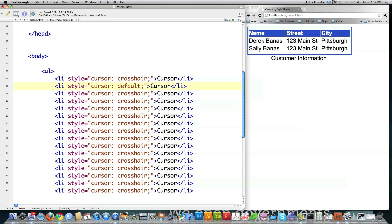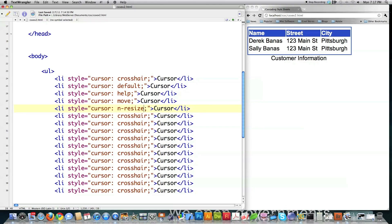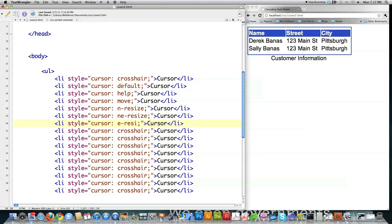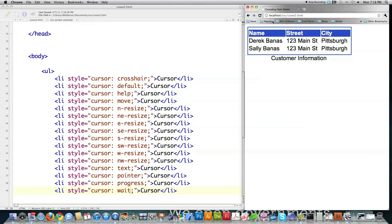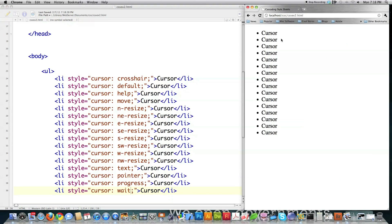All right. We got crosshair. Then you have default. There's no real reason to put default in there, though. Then you have help, move, and resize, or north resize. Northeast resize. East resize. Text pointer. Progress. And wait. So those are all the different cursors.